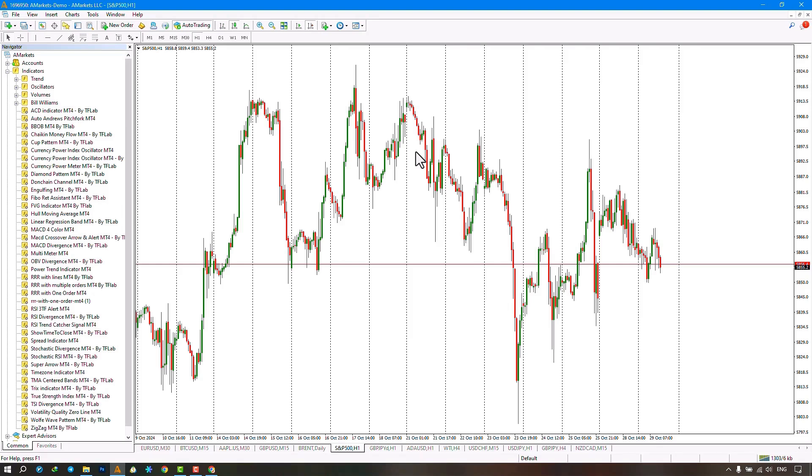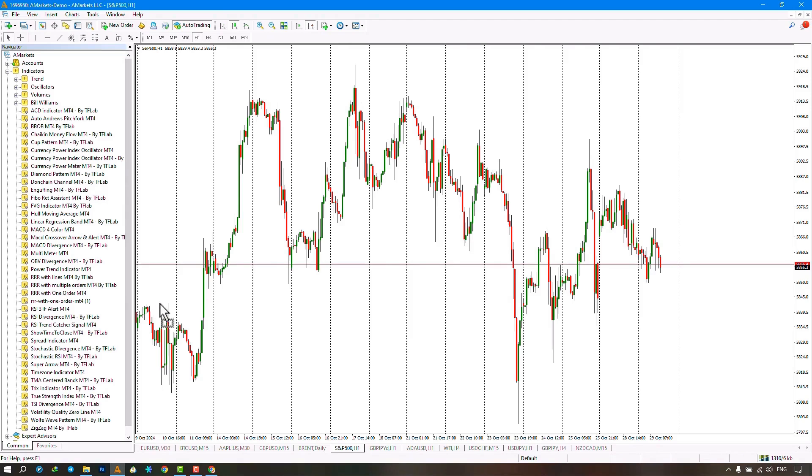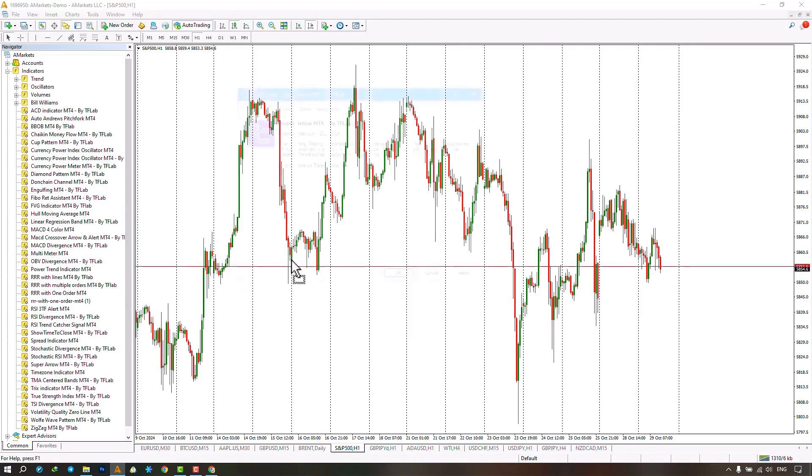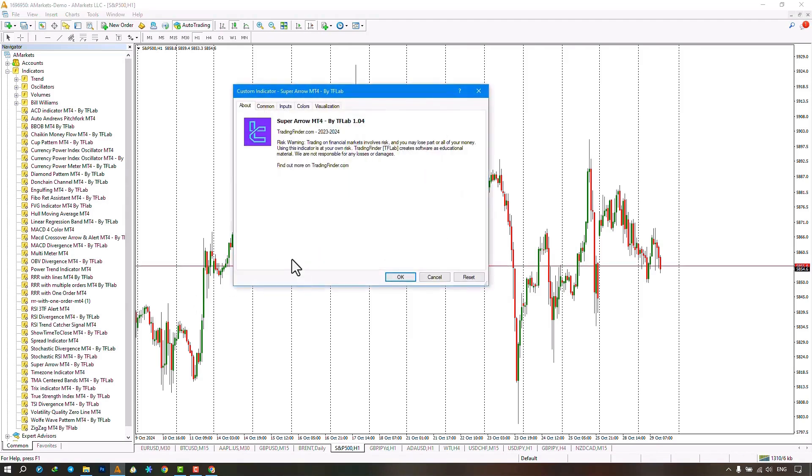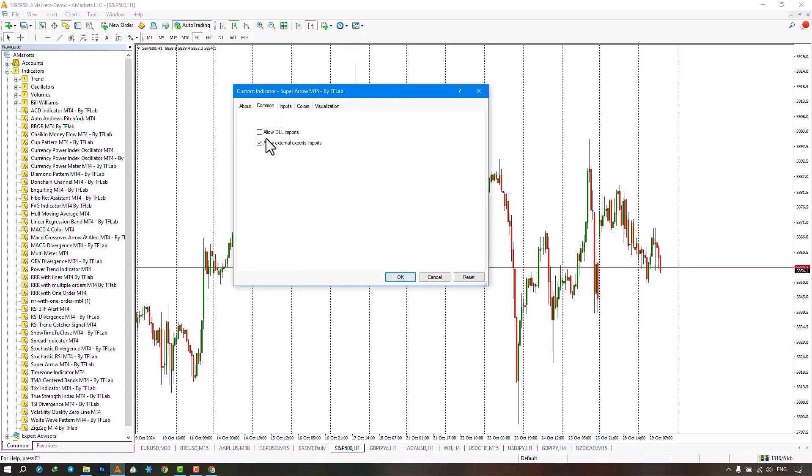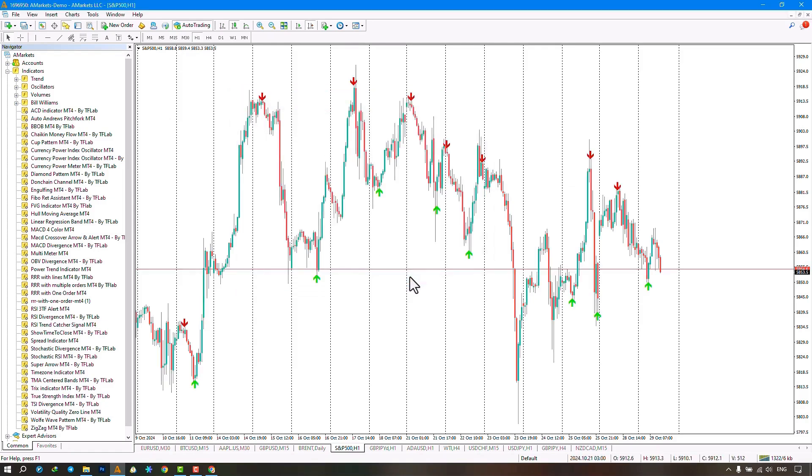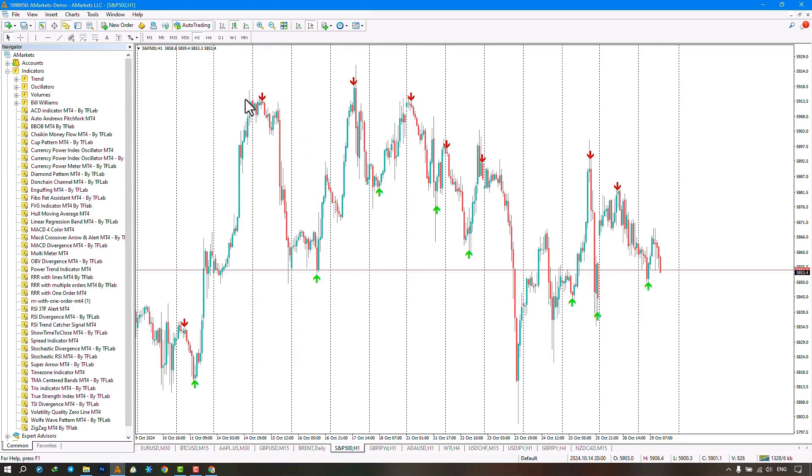From the navigation section we select the indicator file and run the indicator by dragging the file onto the chart. Just make sure to pay attention to activate the allow DLL imports option from the complete section and then click the confirm option. Once the indicator is activated, it starts drawing markers and trading arrows on the chart.